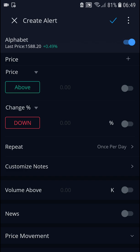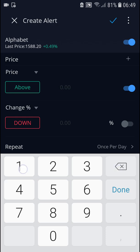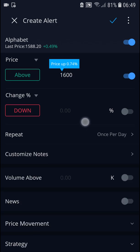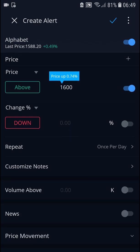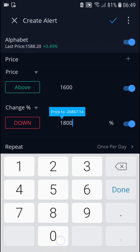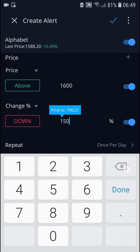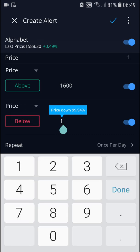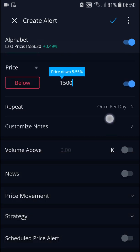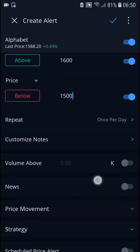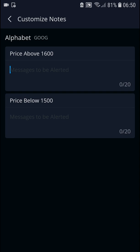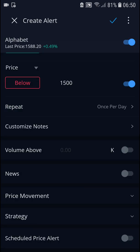And here I can set if the price is going to be above or change percentage price. We can repeat it once per day. We can have customized notes here if I need to. I can also change news or volume above if you want to.